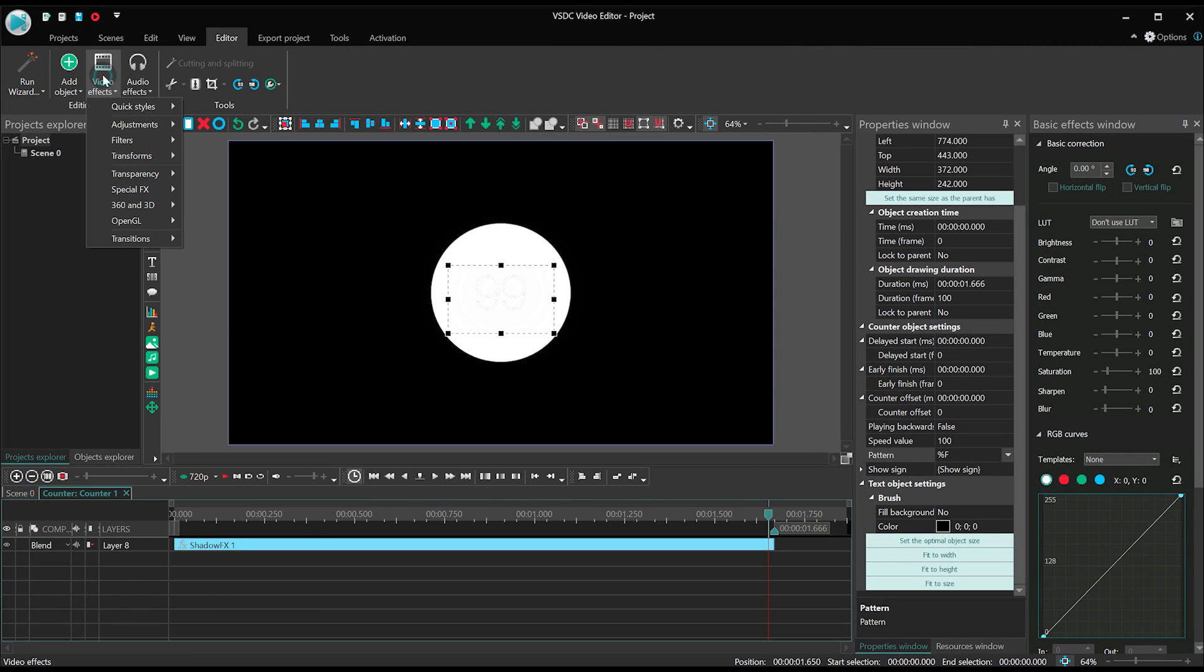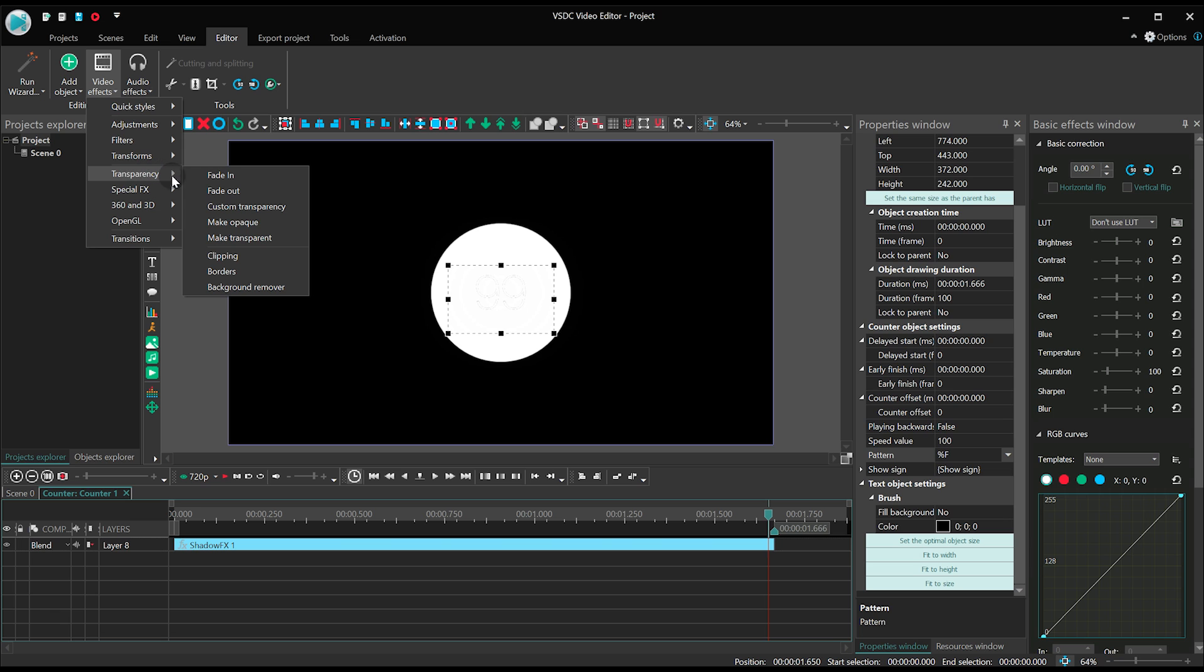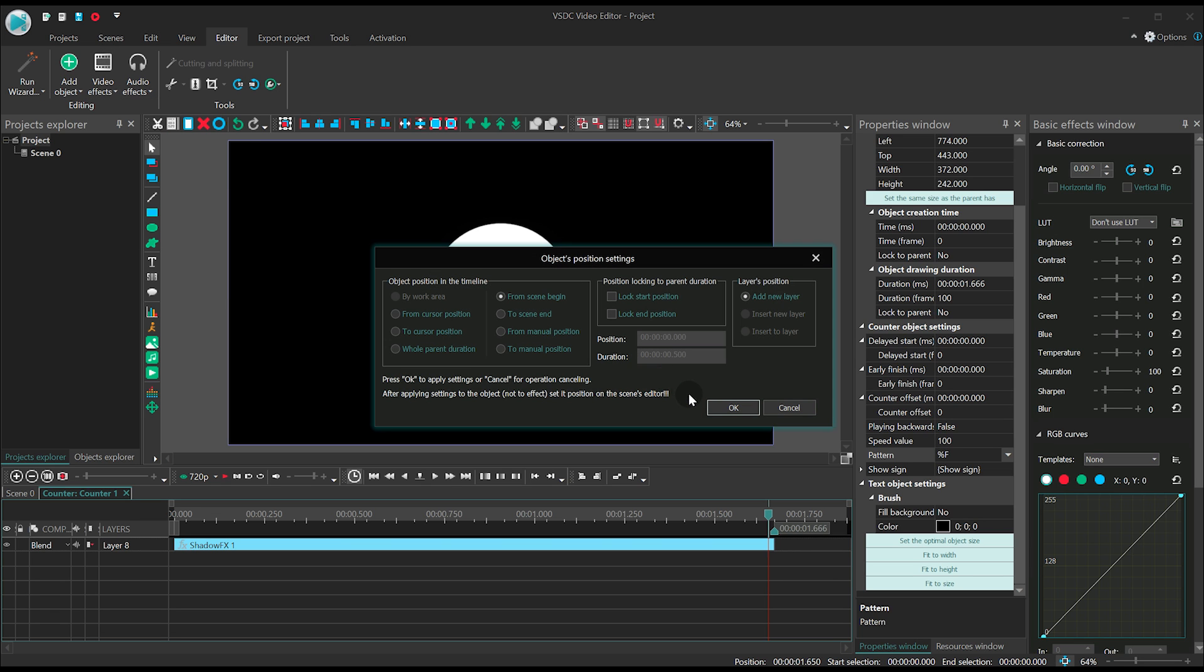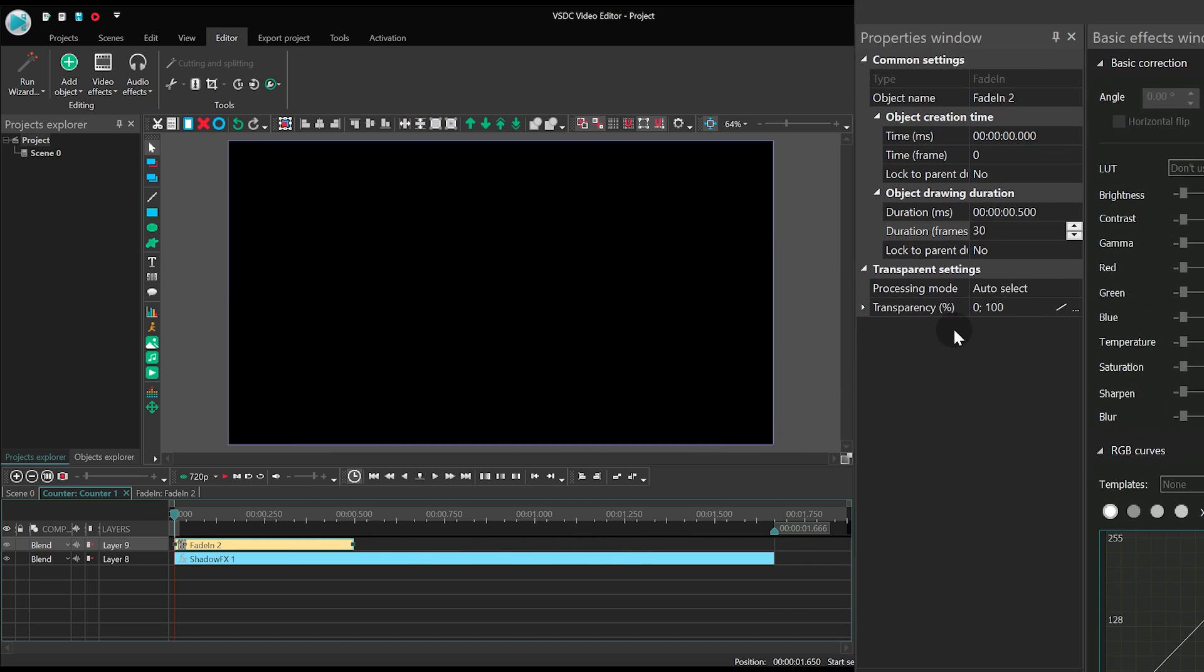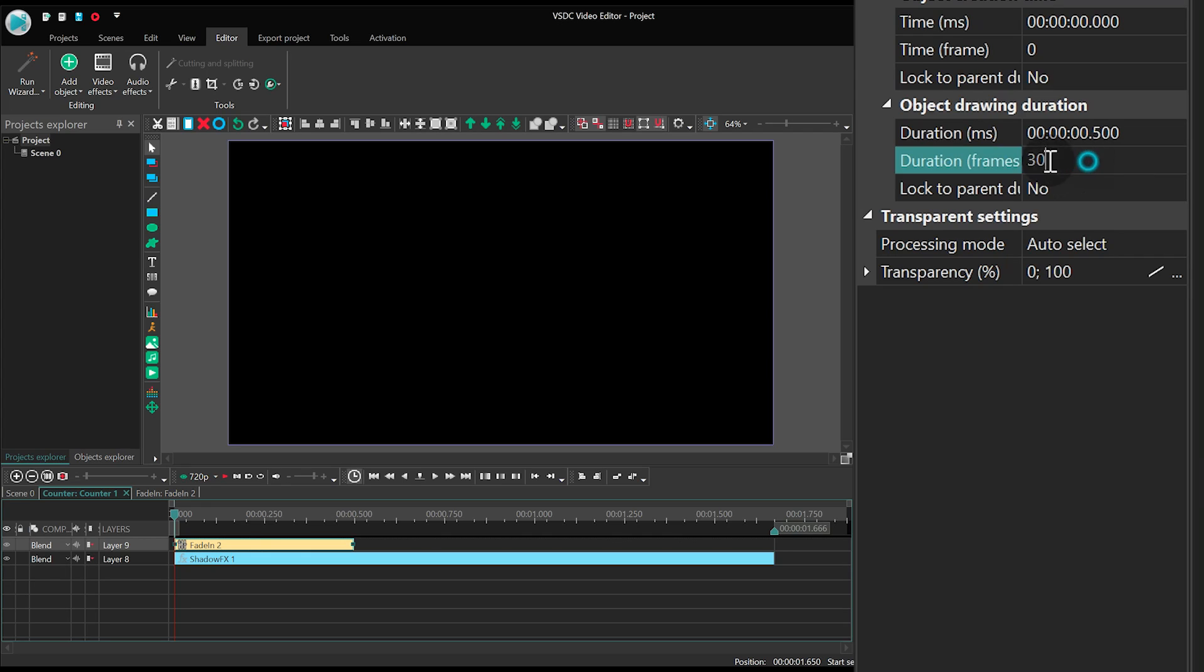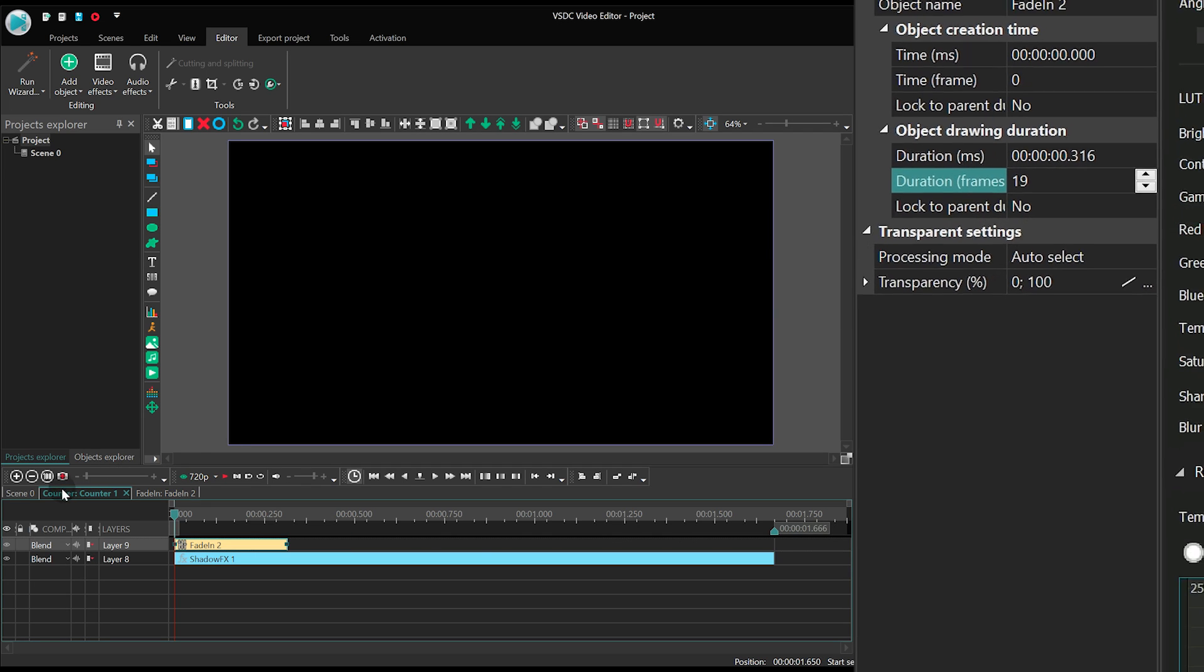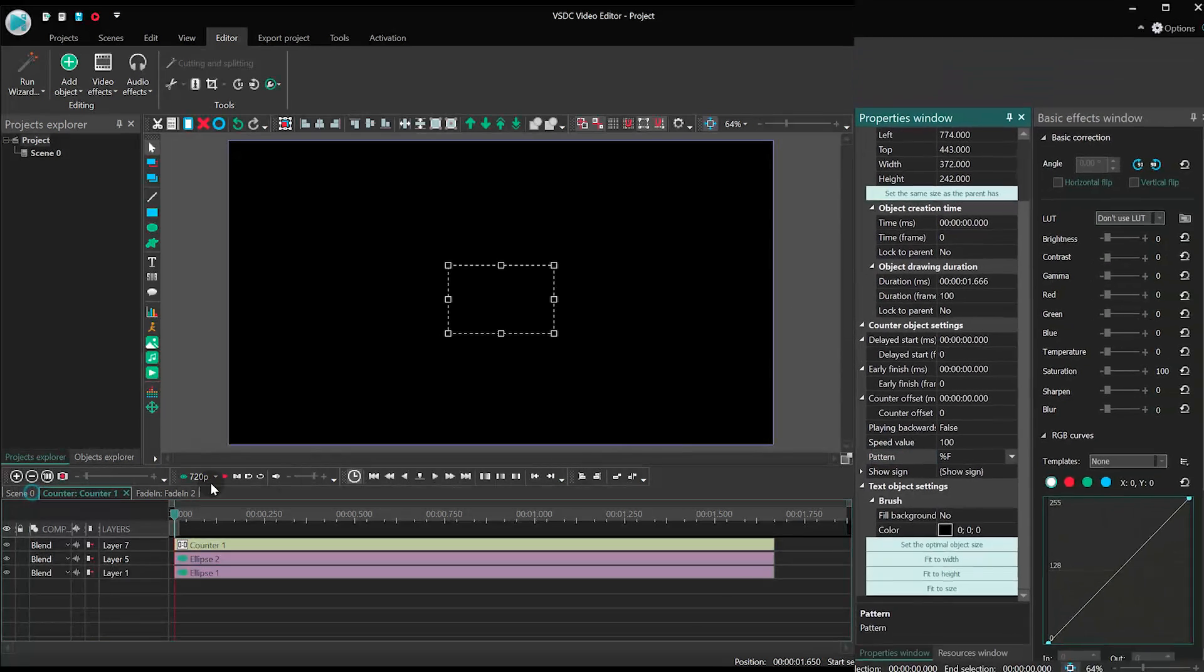Finally, let's add the Fade In transition to it and set the duration at 19 frames. Notice how the shining is gradually increasing as the countdown progresses.